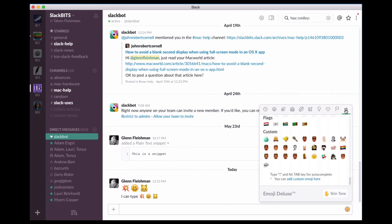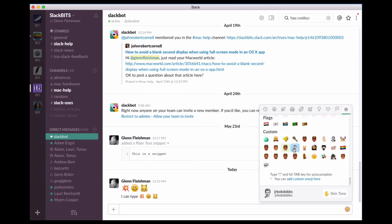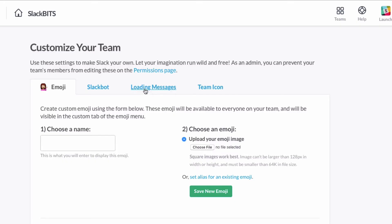Slack lets you upload and name custom emoji. This requires a round trip to the web app. White icons have to be 128 by 128 pixels or smaller, and no more than 64 kilobits. You click add custom emoji here. It opens a web page in the web app to the customize your team area. You choose a name for an emoji, choose a file, click save emoji, and then it's available in that team.